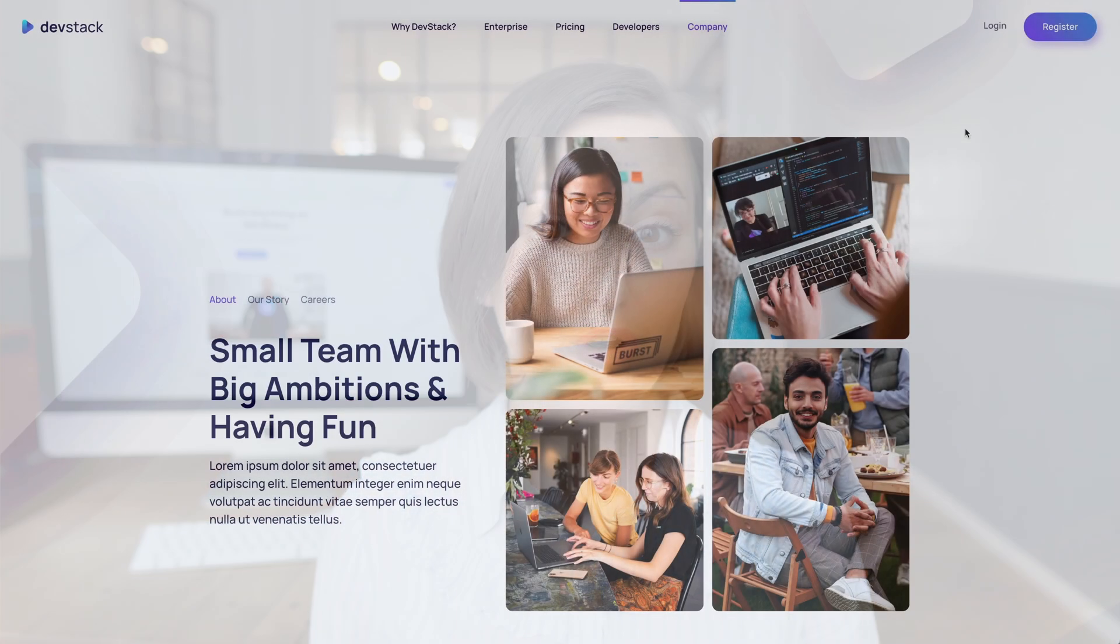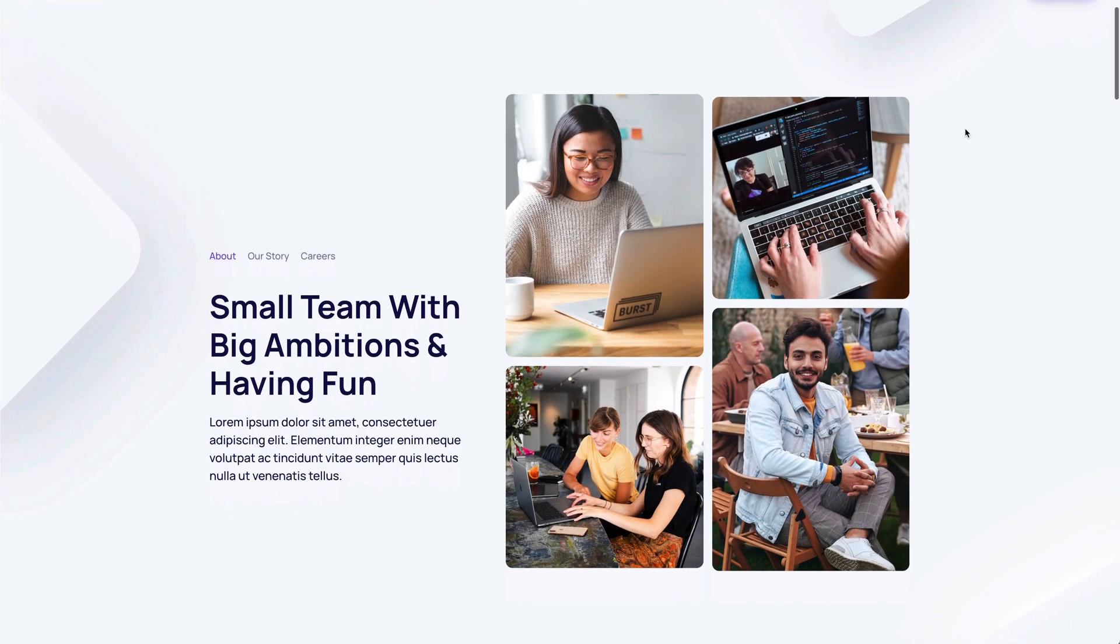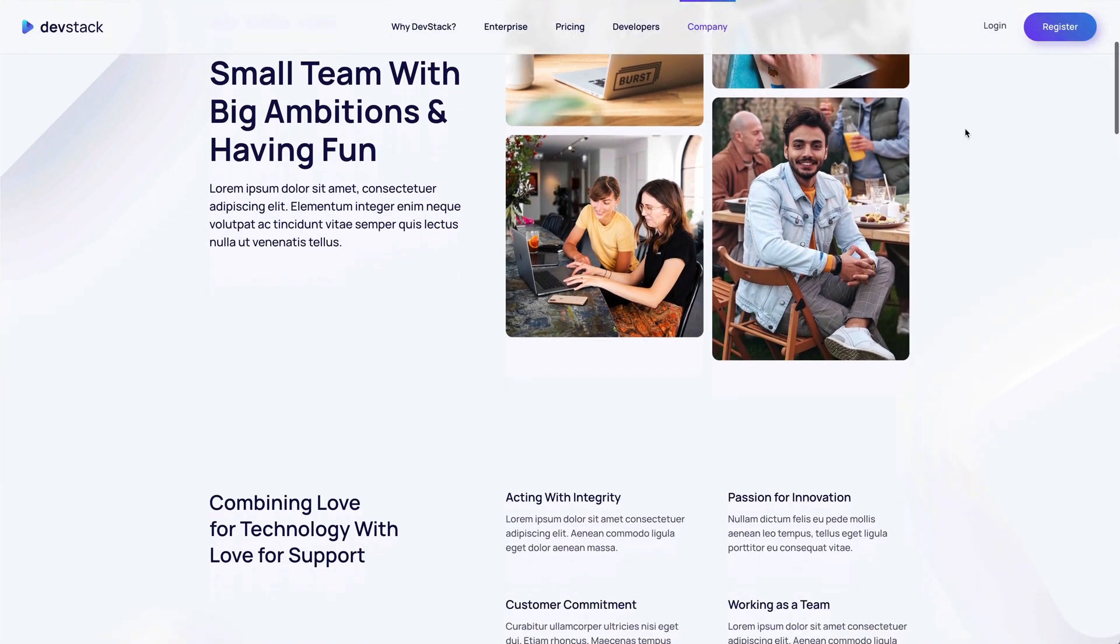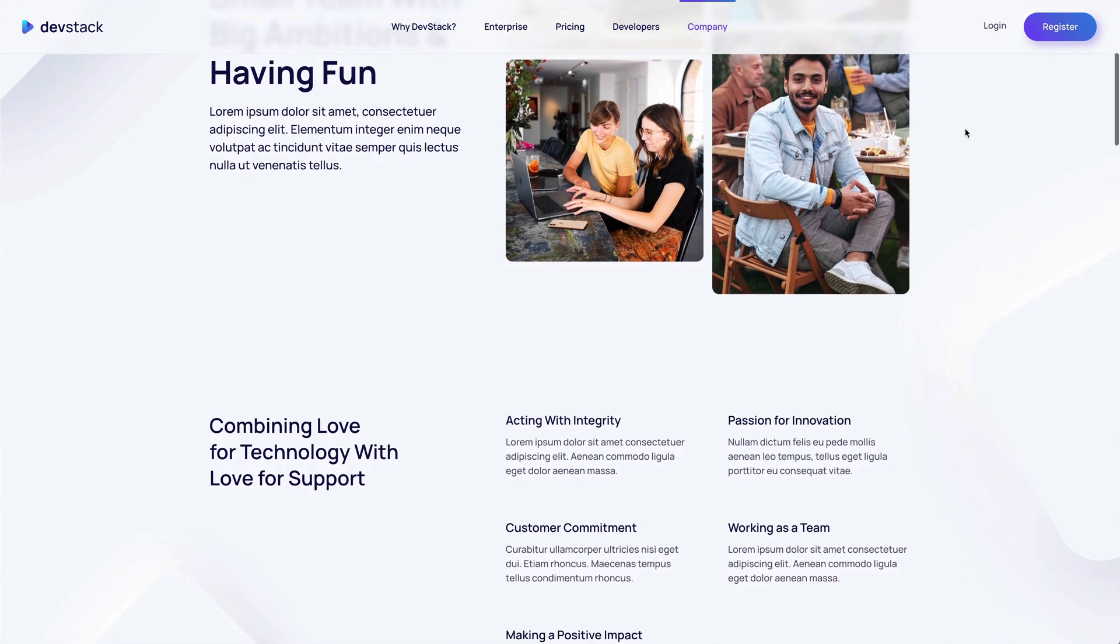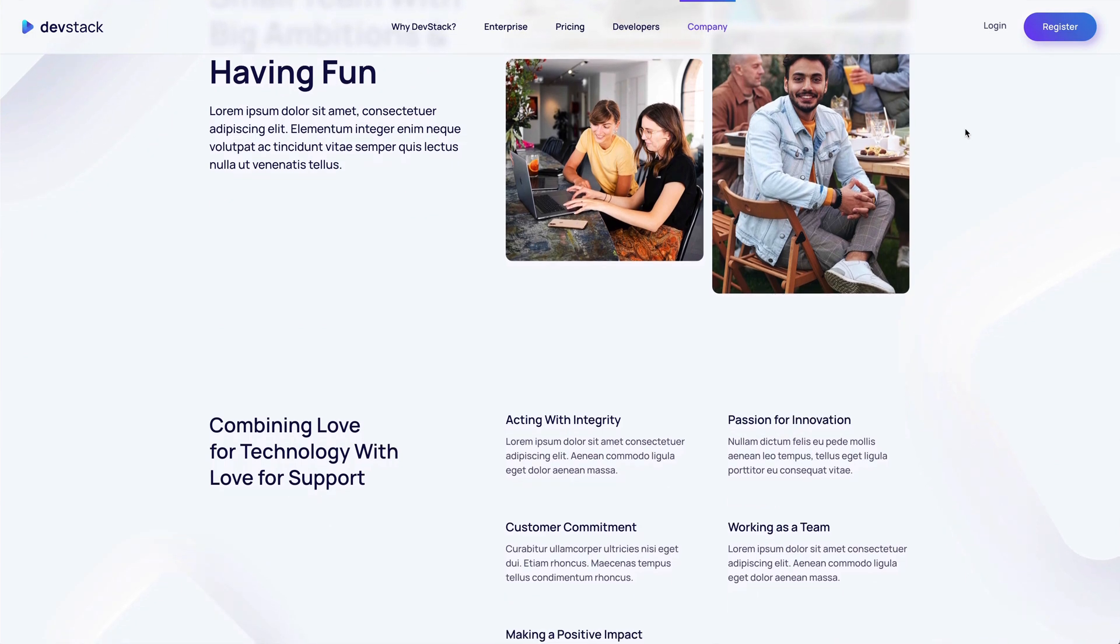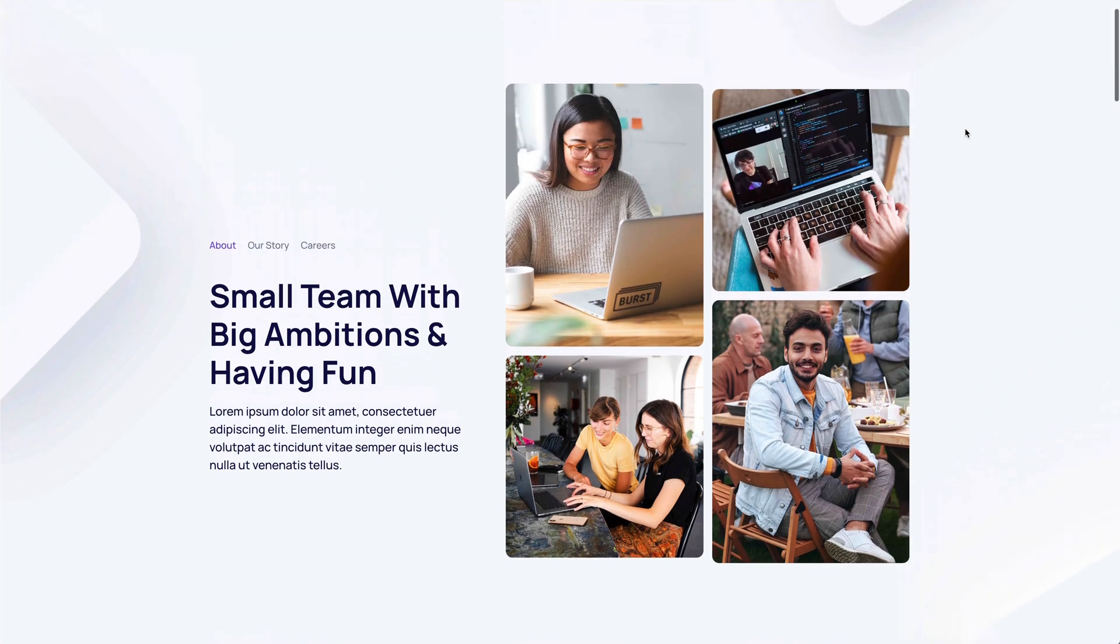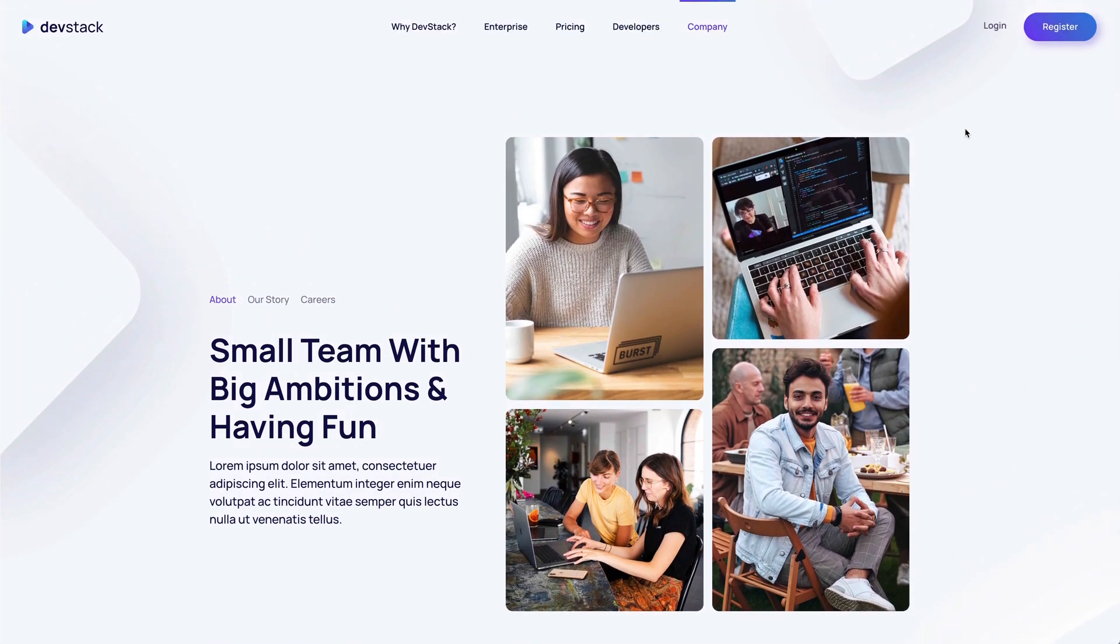To create a frosted glass effect for the sticky navbar, we added the backdrop filter option to blur the background. There's also an additional mode for the navbar border, which only shows the border when the navbar is sticky. And finally, there's a new slide mode for the navbar line, which starts the line animation from the center, expanding it to both sides.